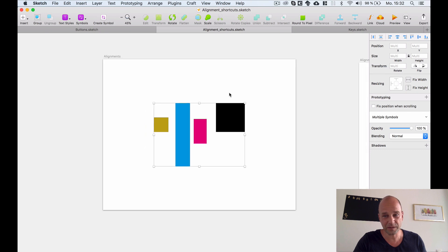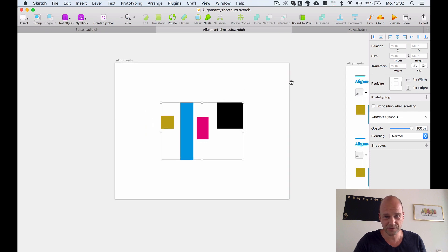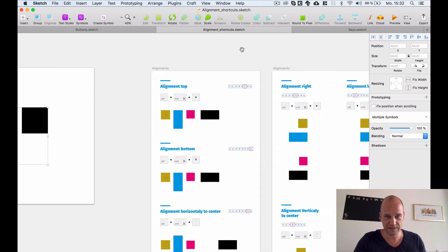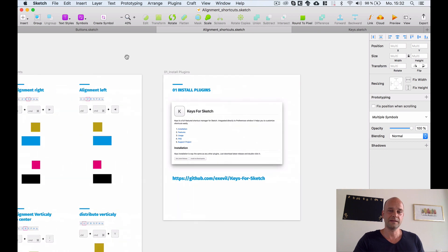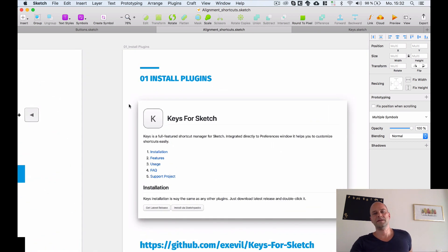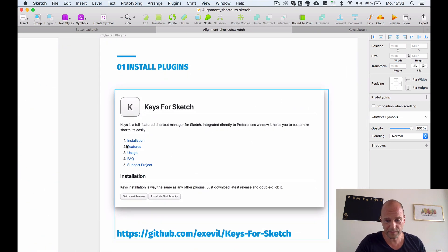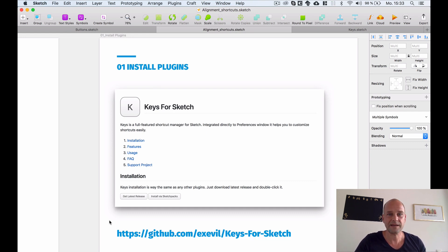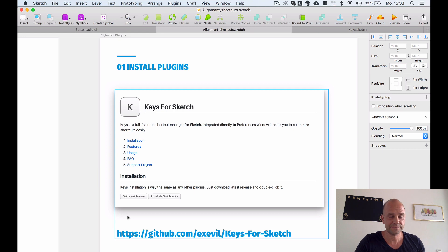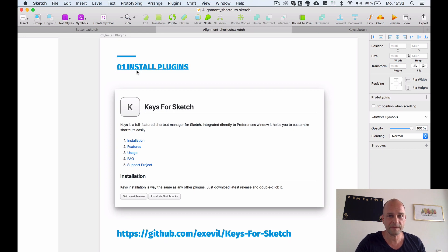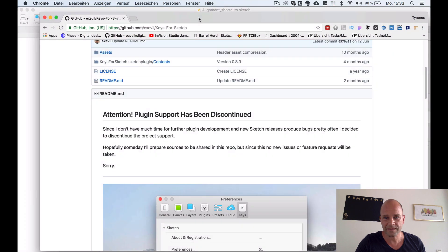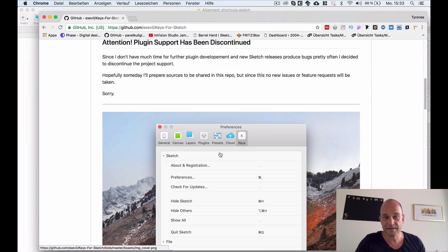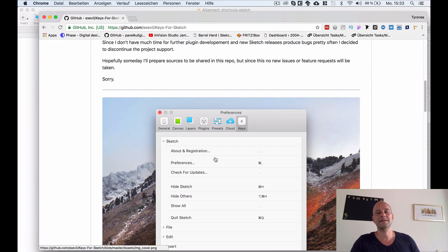First of all, I recommend you install one plugin to manage shortcuts directly in Sketch. This plugin is called 'Keys for Sketch.' The link to the GitHub page is in the description.